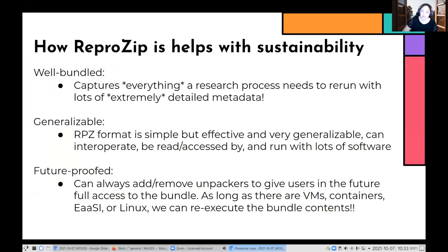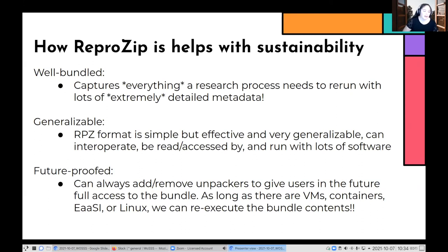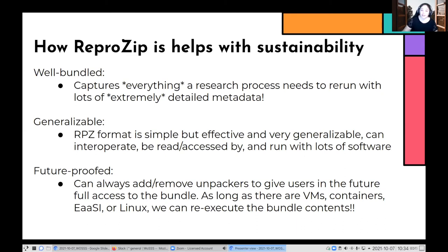ReproZip is nice for sustainability in a few ways. It captures everything a research process touches — not only specific versions of libraries used, but specific interpreters — and gets extremely detailed metadata about the computational environment, which is what allows us to rebuild it automatically for people later. The RPZ format itself is very generalizable: it's a fancy zip you can unzip and look at the contents, usable with many different types of software. We've tried to future-proof it by using a plugin model, so as long as there are virtual machines, containers, EAASI, or Linux in the future, you will always be able to re-execute the contents of a ReproZip bundle.